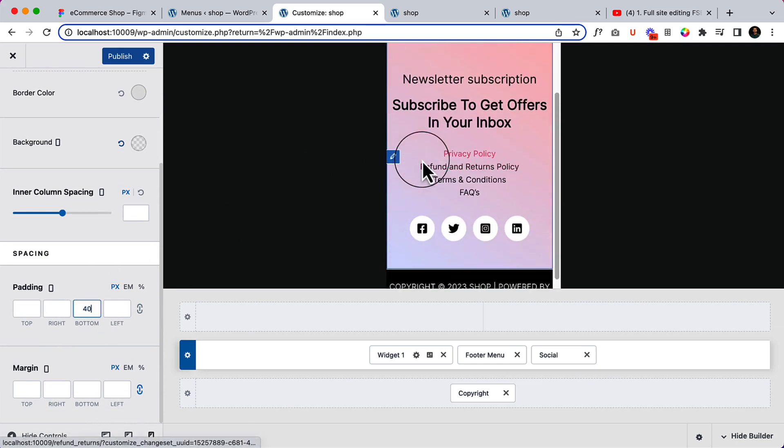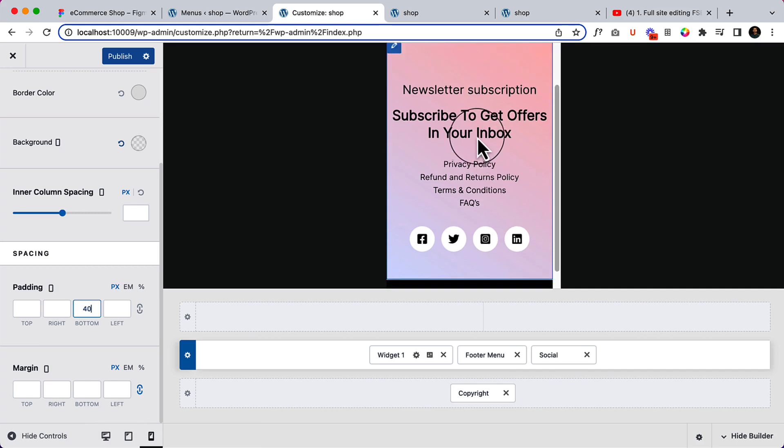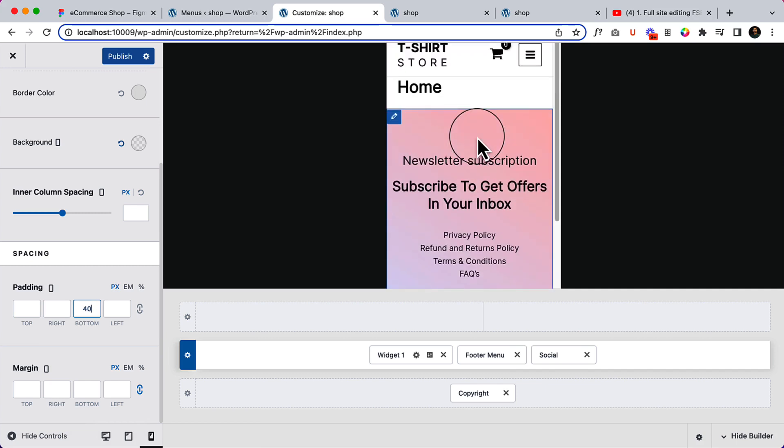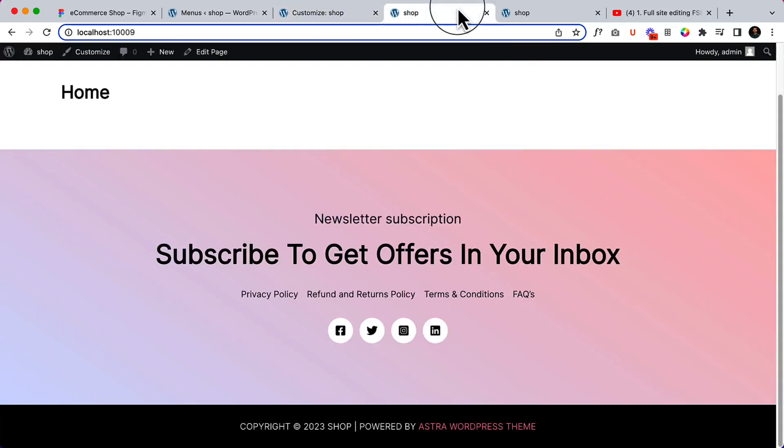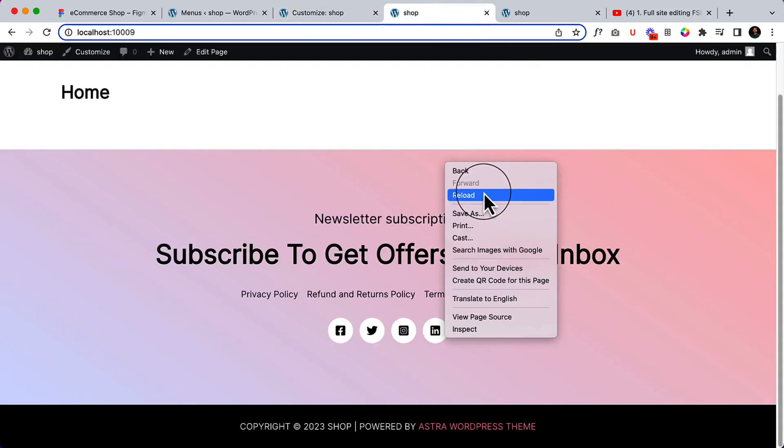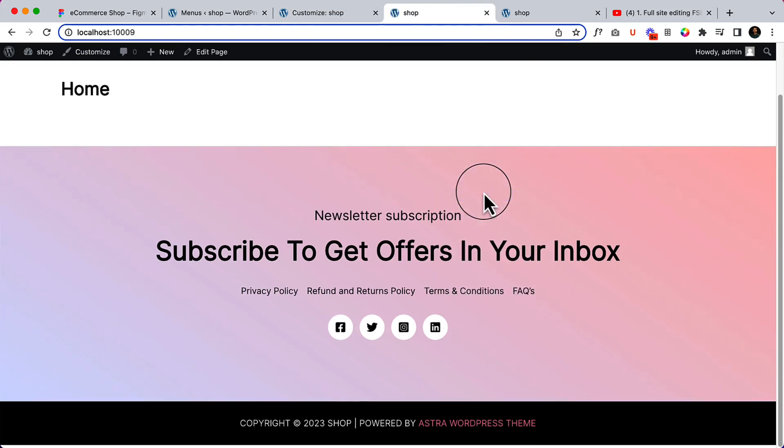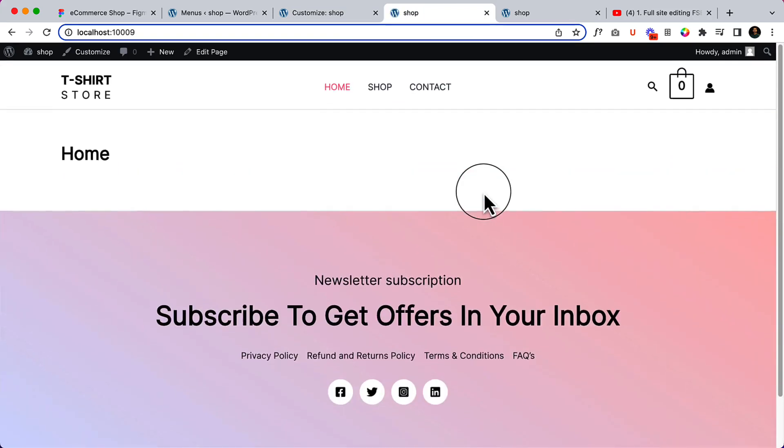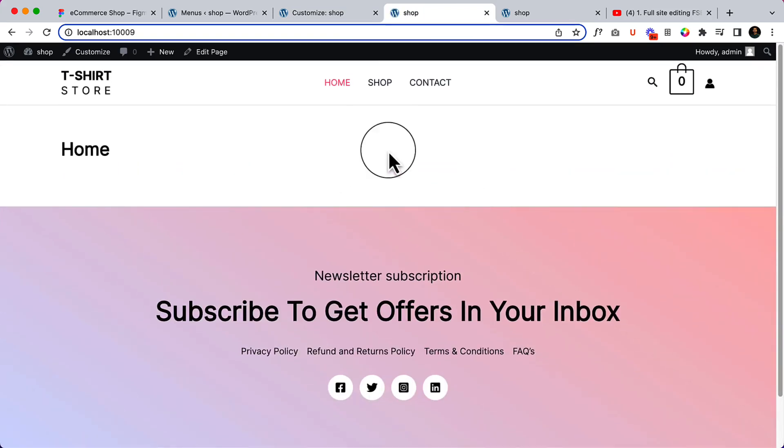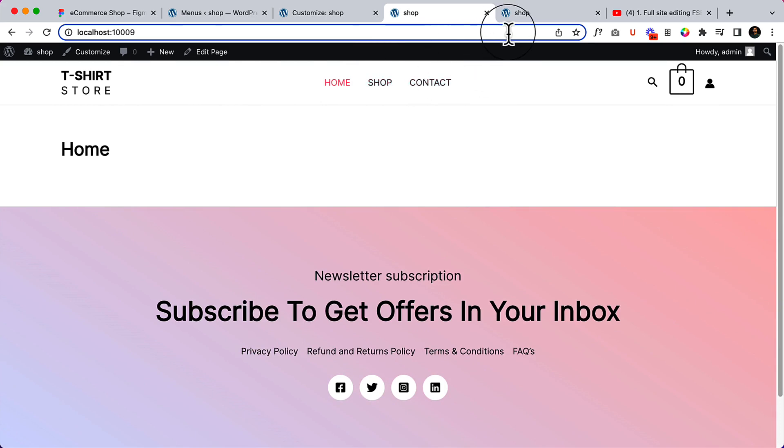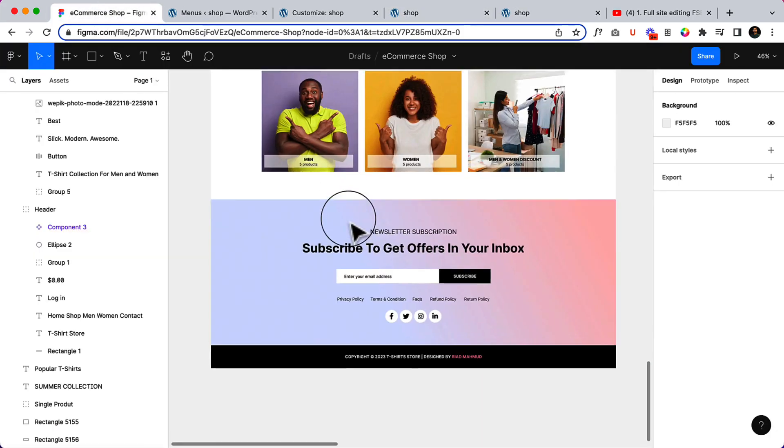It looks great. We've completed the header and footer part of our project. Let's reload the page. That was the most important and trickiest part, I would say. Now it's time to start designing our home page.